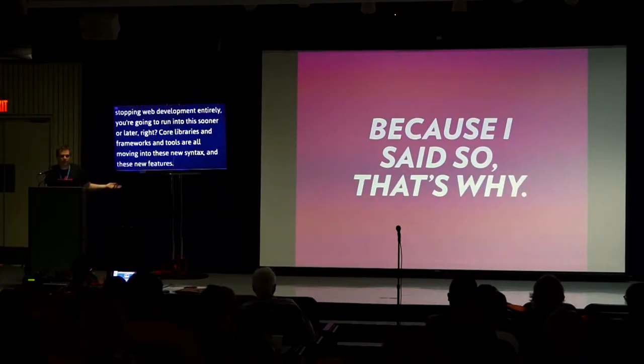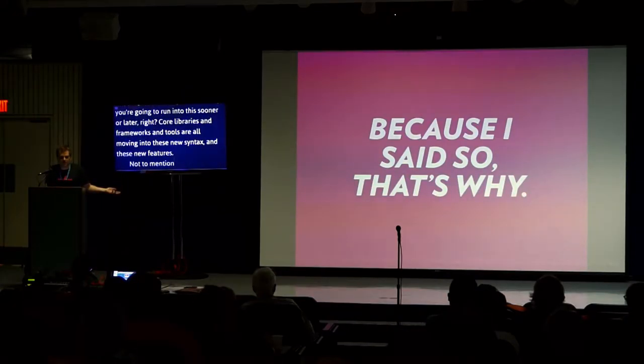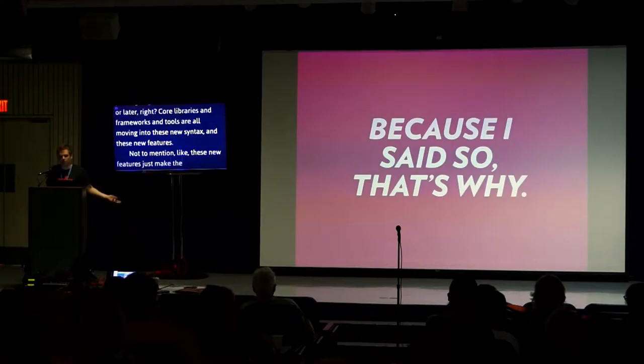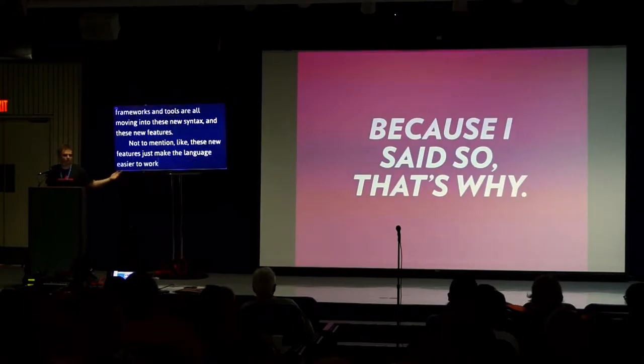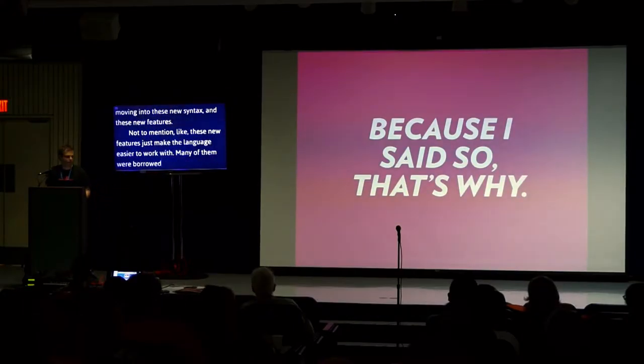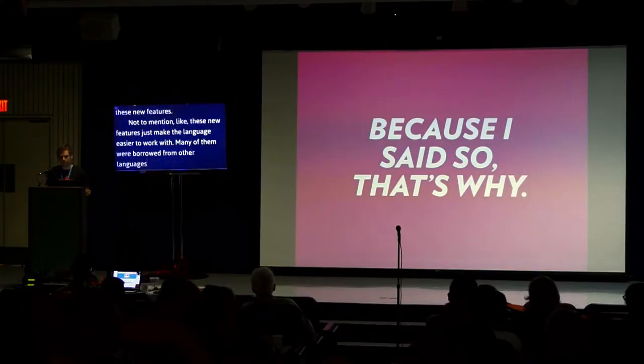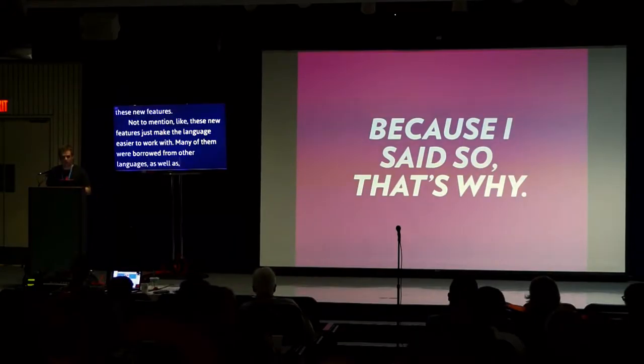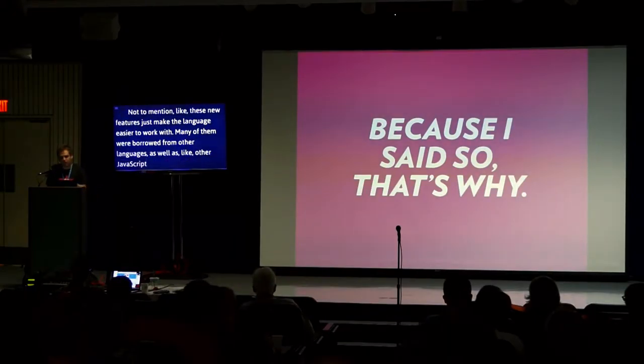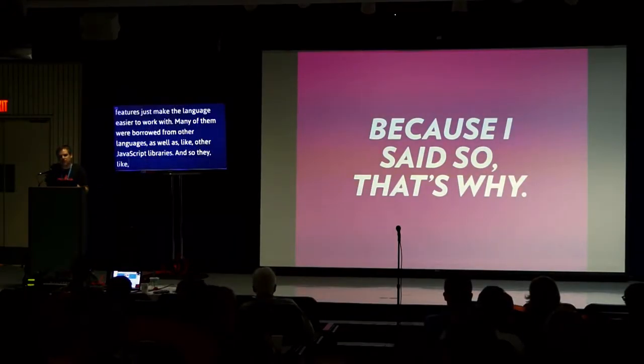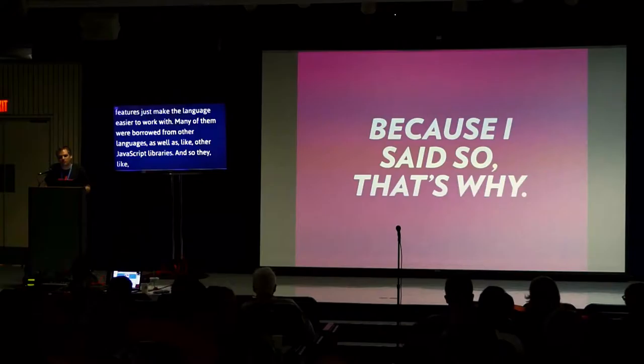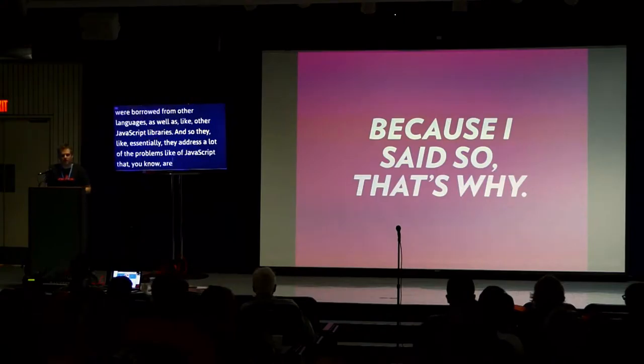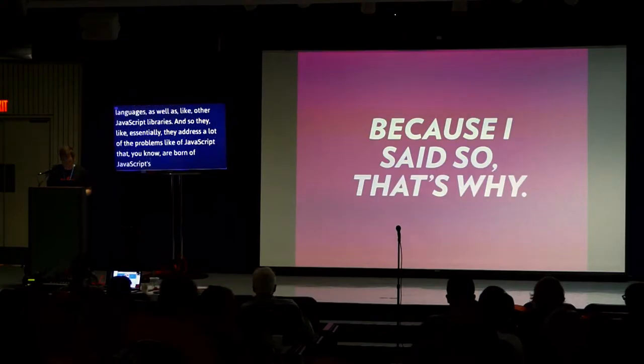It's important to know that this isn't a new framework. This isn't a trend or a fad. This is the language itself. And unless you plan on stopping web development entirely, you're going to run into this sooner or later. Core libraries and frameworks and tools are all moving into these new syntax and features. Not to mention, these new features just make the language easier to work with. Many of them are borrowed from other languages as well as other JavaScript libraries.